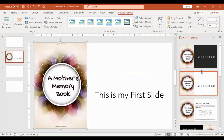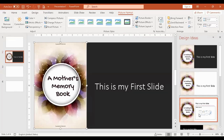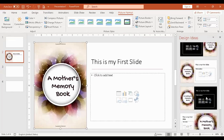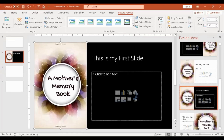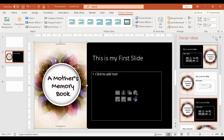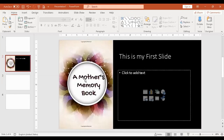PowerPoint gives you formatting styles that you can choose from — those are design ideas. But if you have your own design, that's okay too. For example, we have a mother's memory book slide.